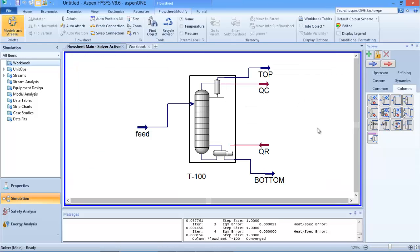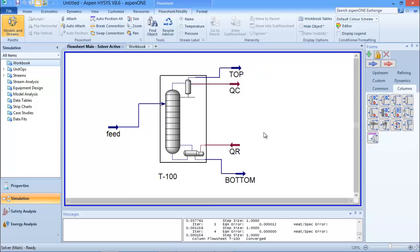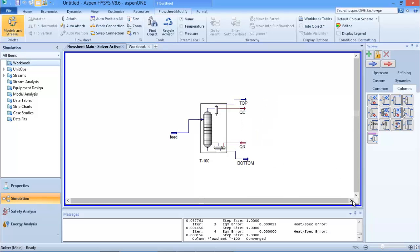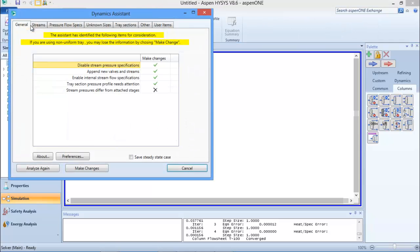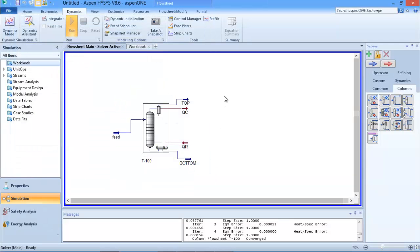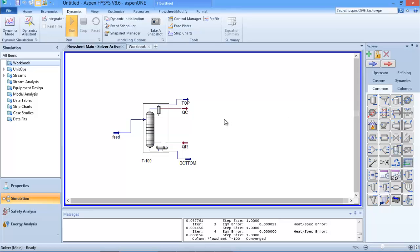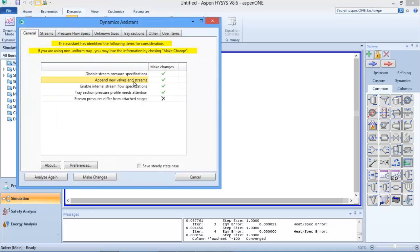Now I'm going to be moving to dynamics mode - this is just an introduction to dynamics. I can click on Dynamic Assistant, and the assistant is telling me some things I need to do before I can move to dynamics. It's telling me to disable stream pressure specifications and to append new valves to streams. In dynamics, which represents a real-life scenario, for anything to flow from one place to another there must always be a pressure change, so I need to append new valves to the top and bottom streams.